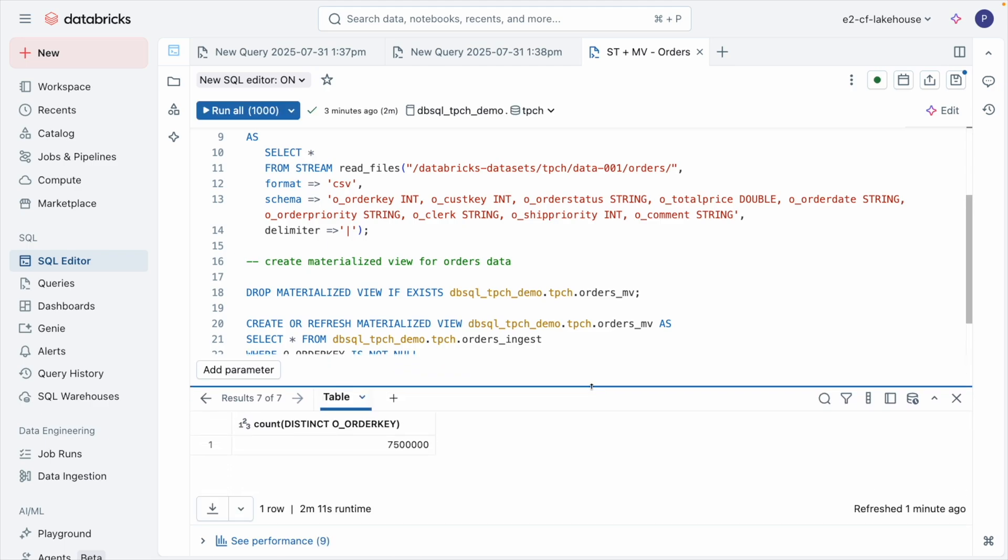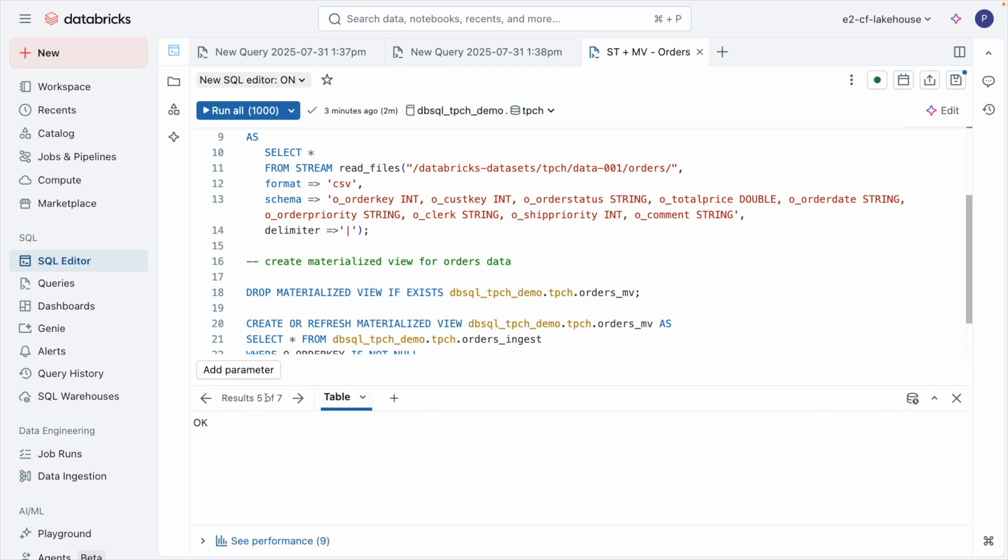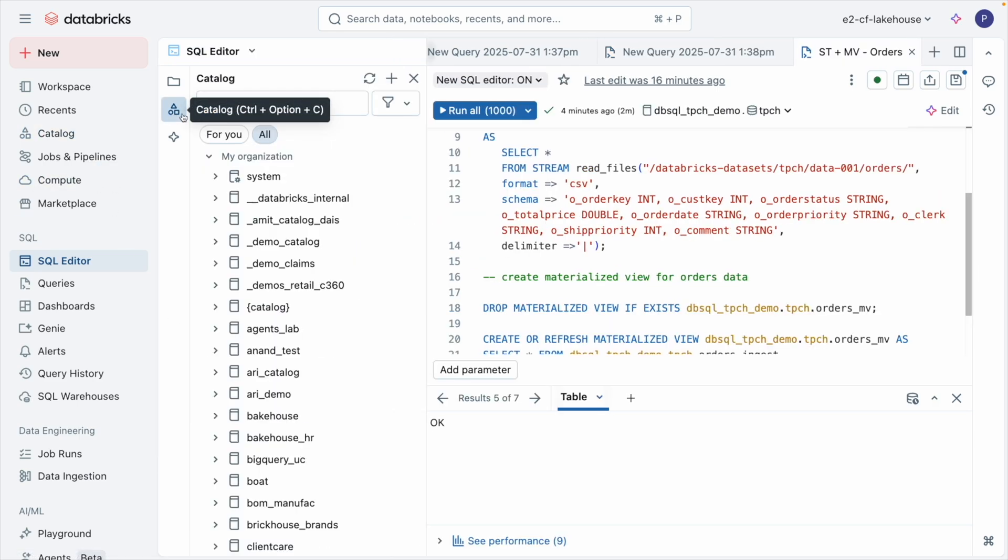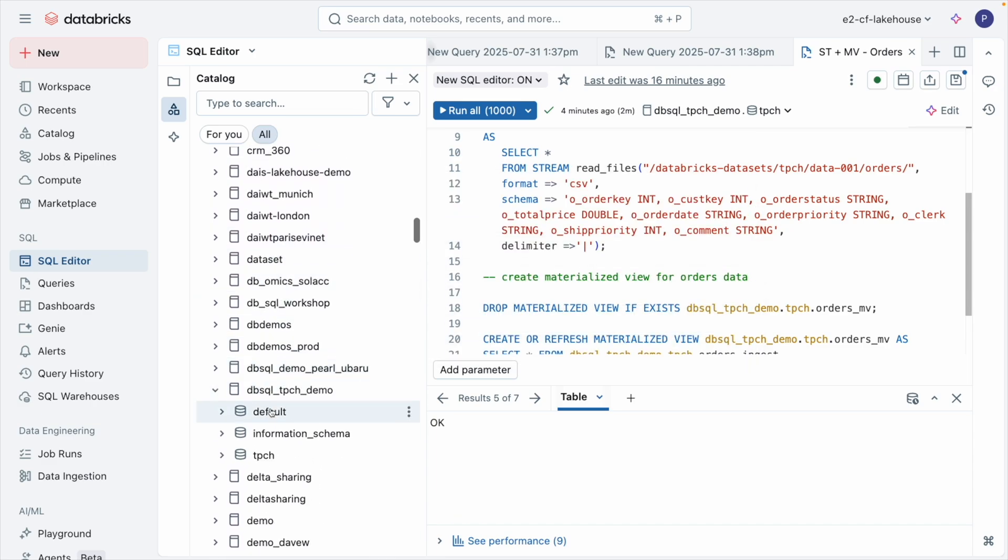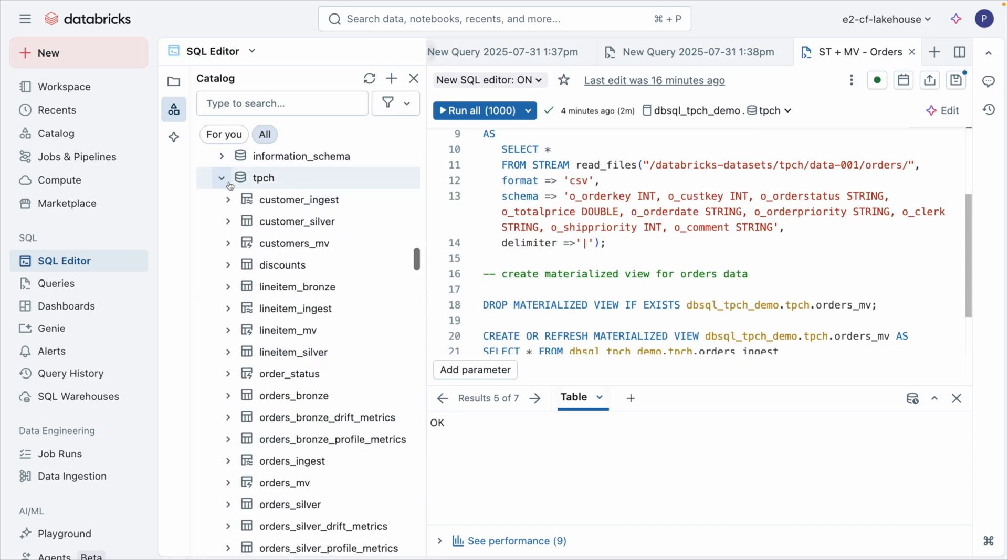All of this is governed by Unity Catalog. From access control to data lineage, you get full auditability and trust for all your tables, views, dashboards, Genie, and more.